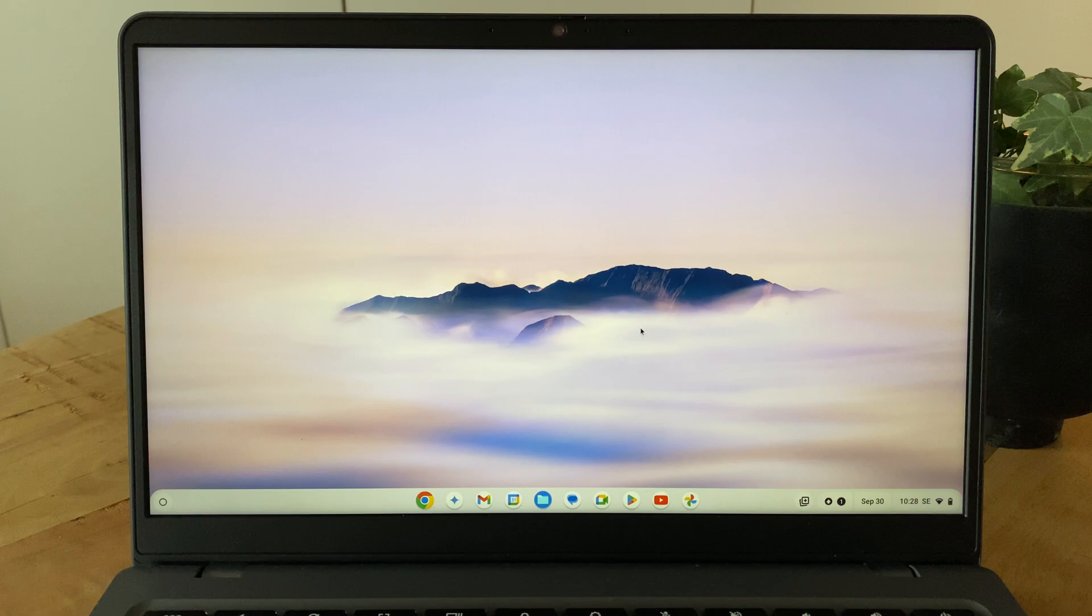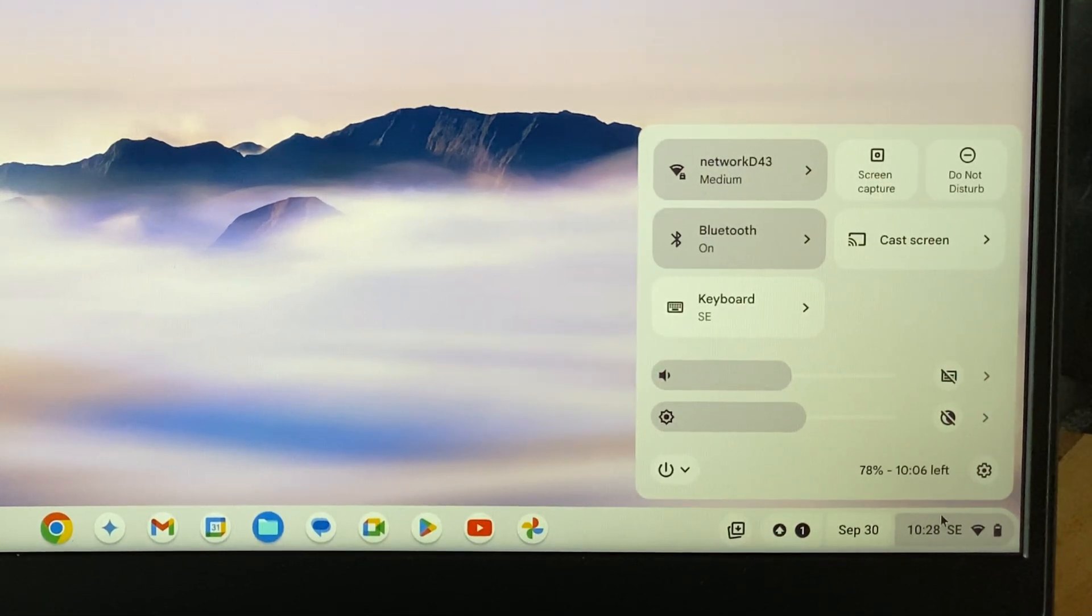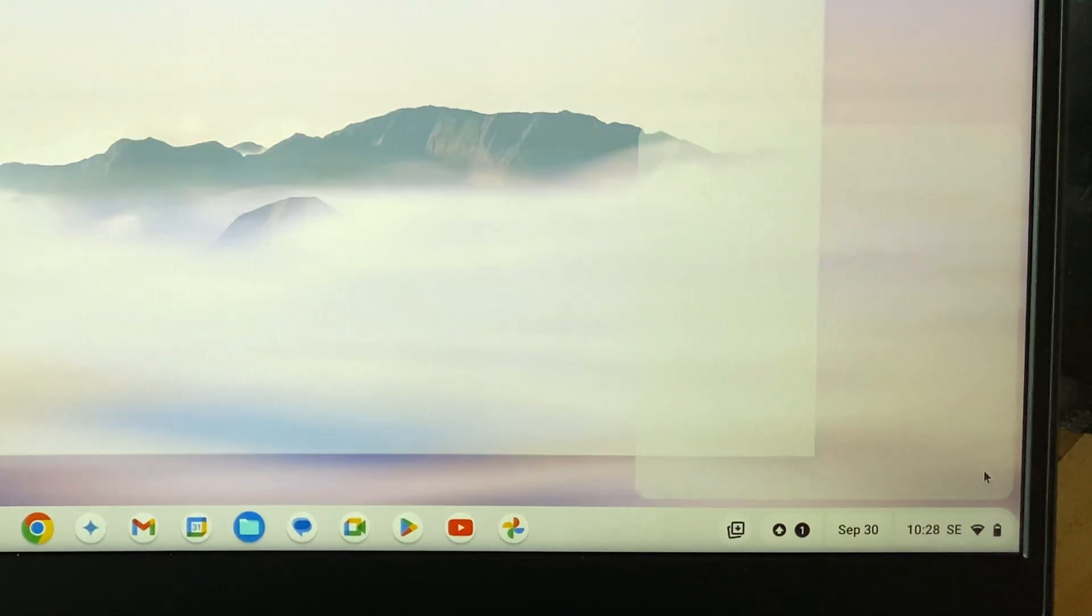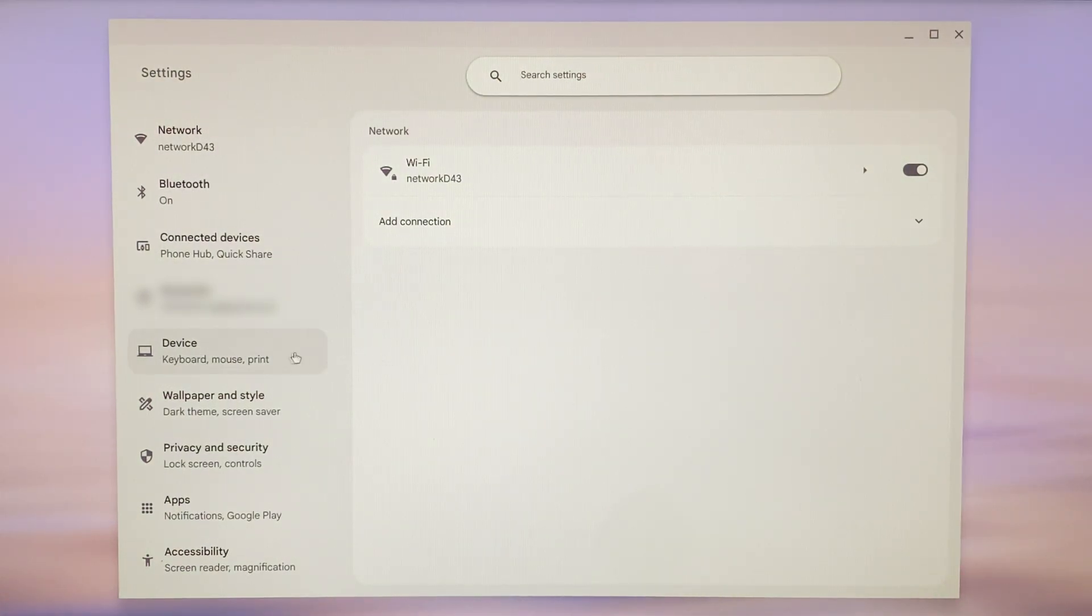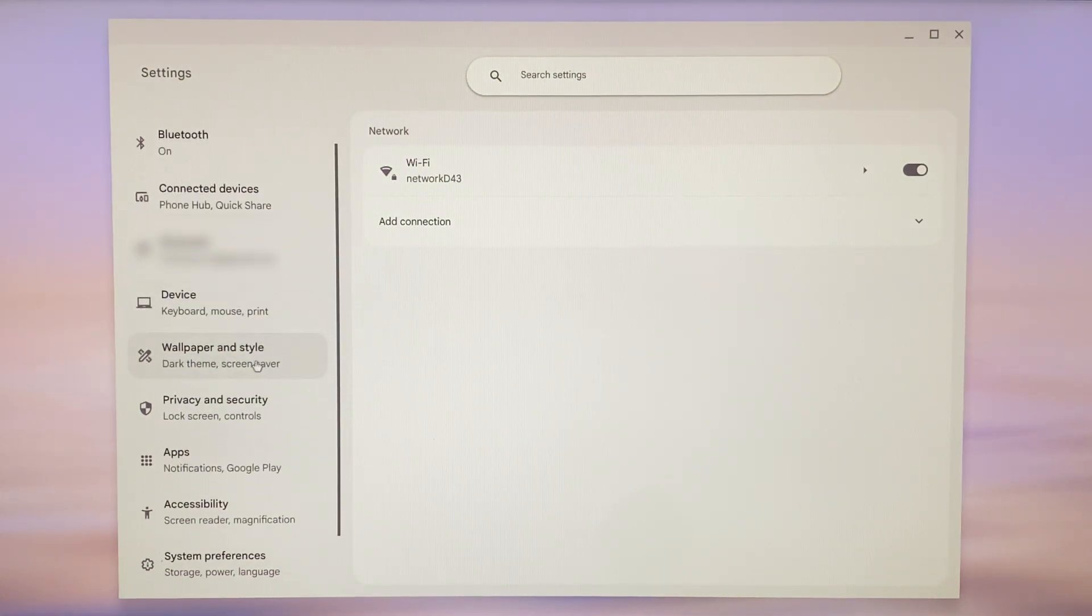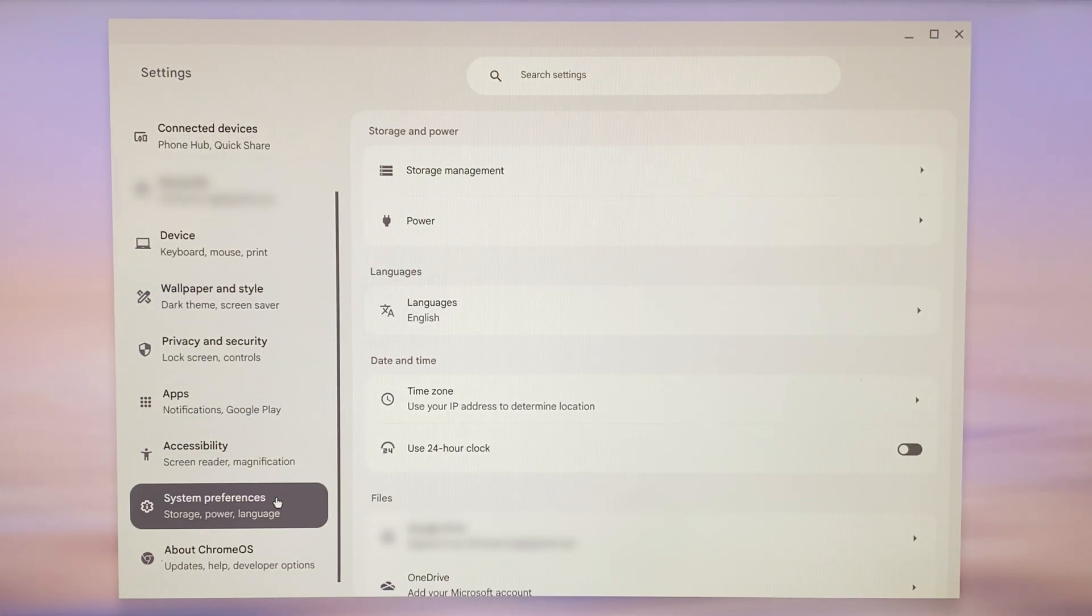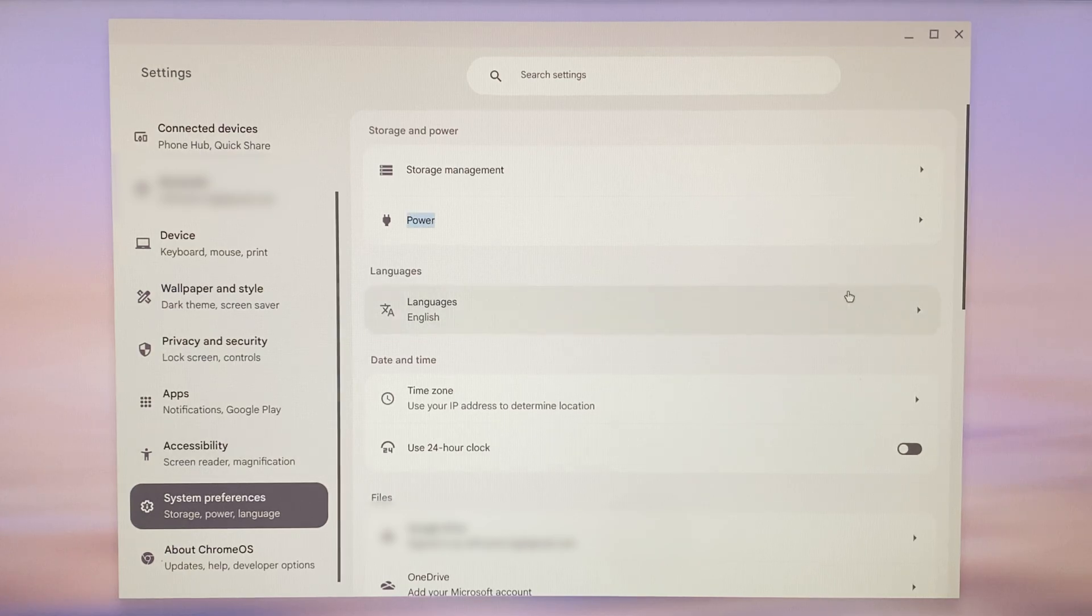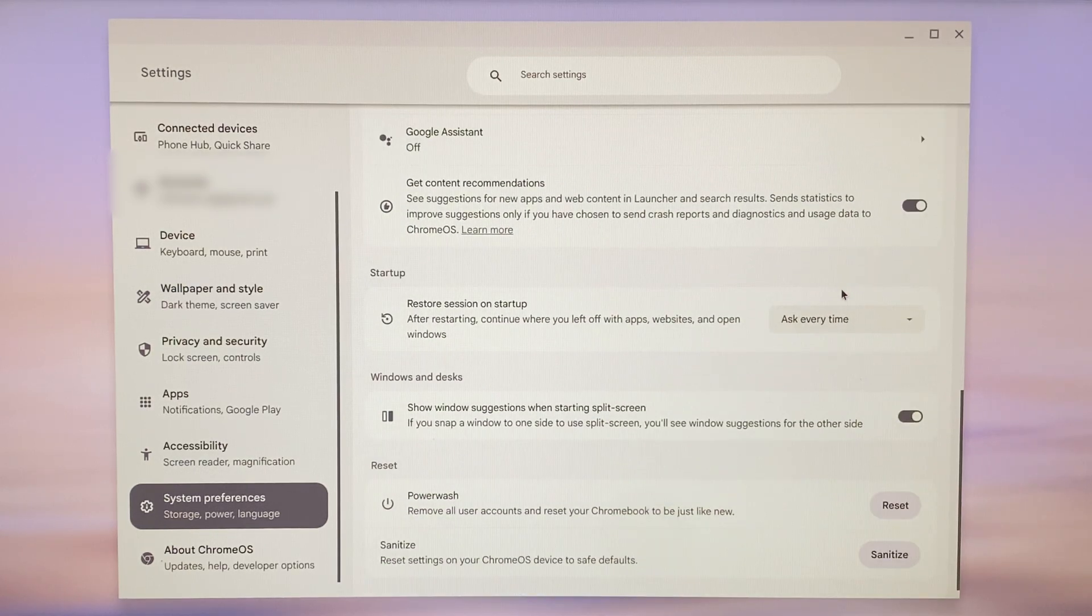But for most users, the normal reset functionality built into Chrome OS that we're going to go through in this video should work just fine. Now, a factory reset, or as Google funnily calls it, a power wash, can be initiated both from inside the computer when you are logged in by navigating to settings and then selecting system preferences followed by power wash.